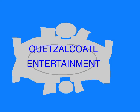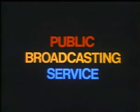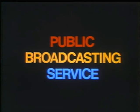This program is a production of Quetzalcoatl Entertainment. This is PBS, the public broadcasting service.